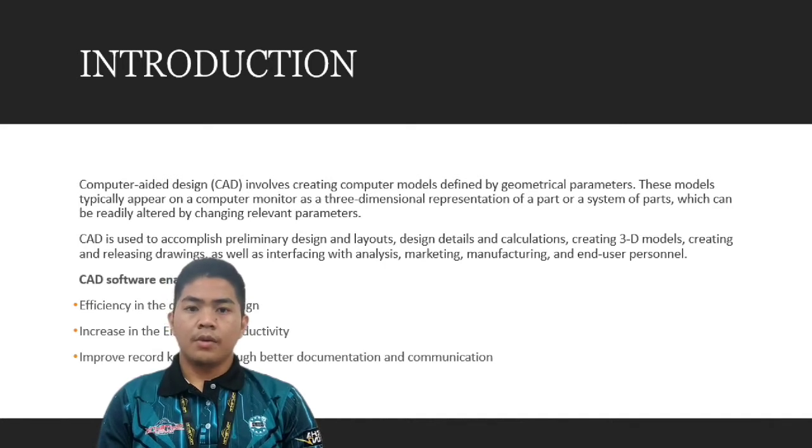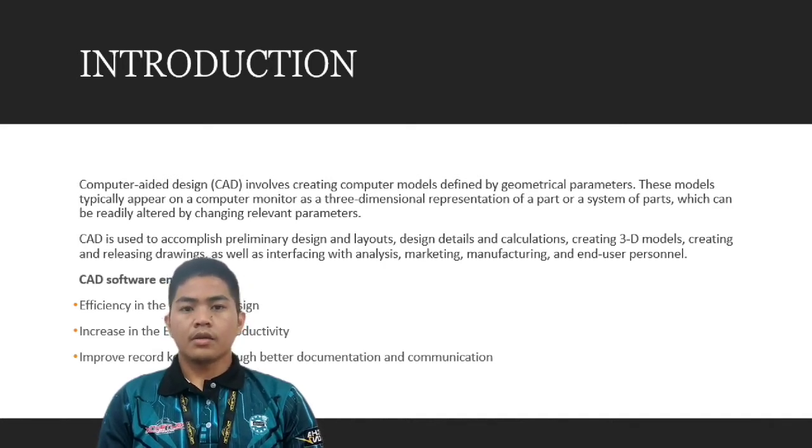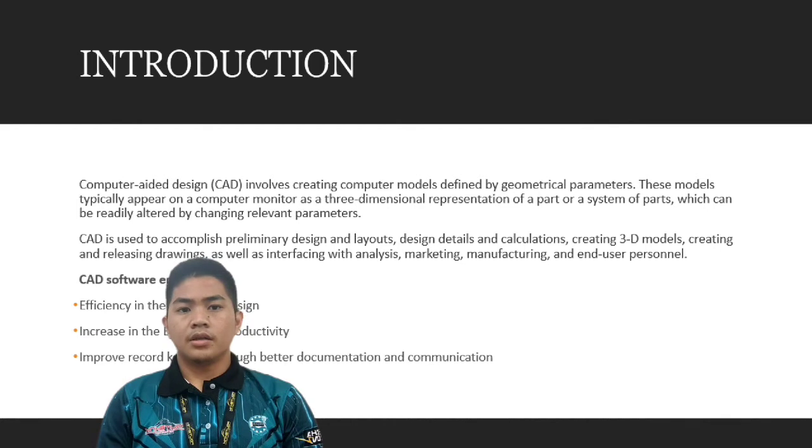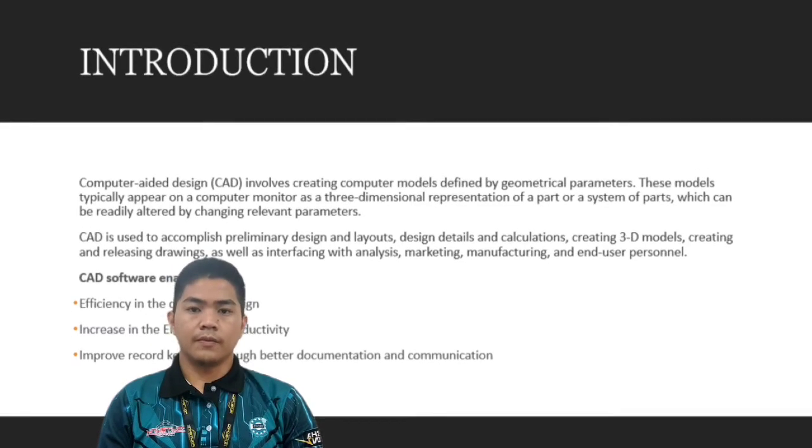CAD software enables efficiency in the quality of design, increase in the engineer's productivity, improved record-keeping through better documentation and communication.